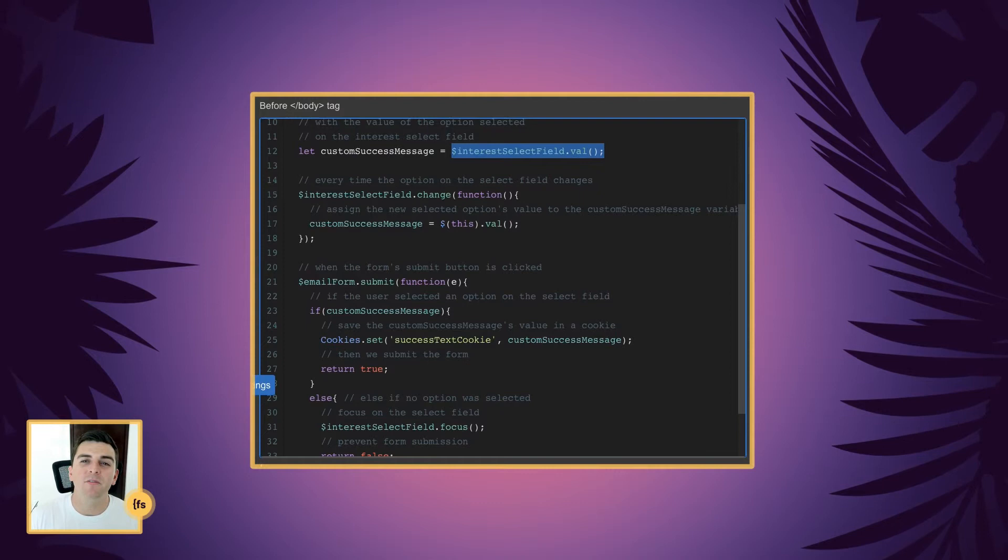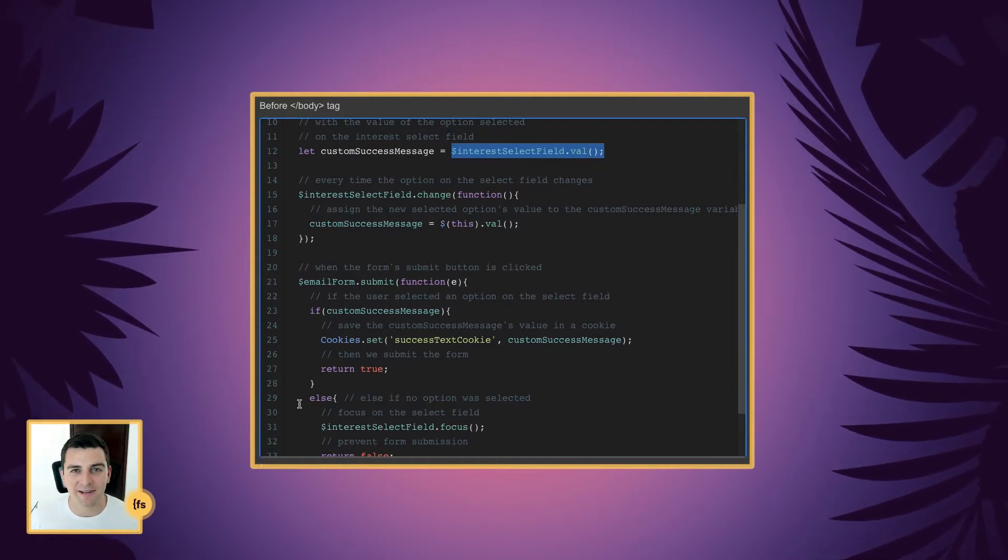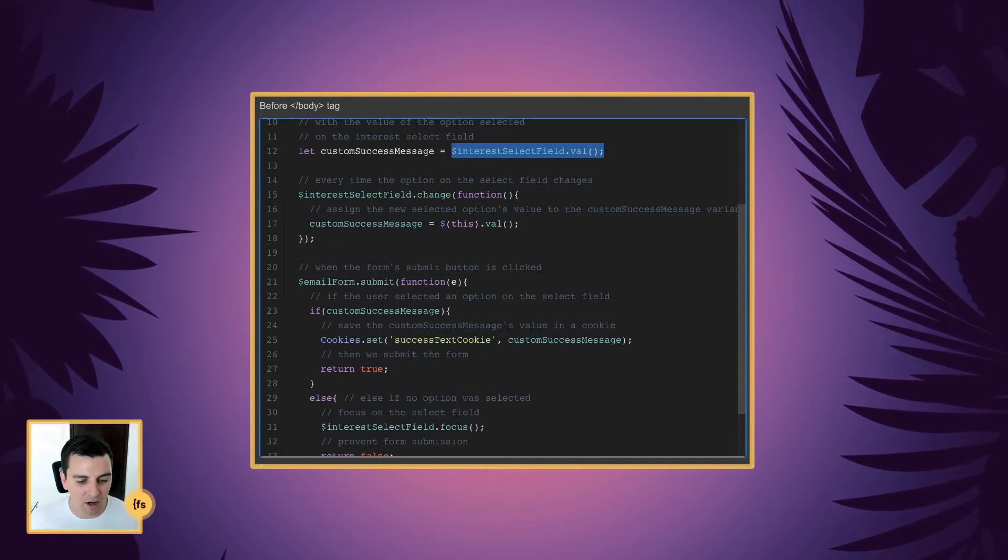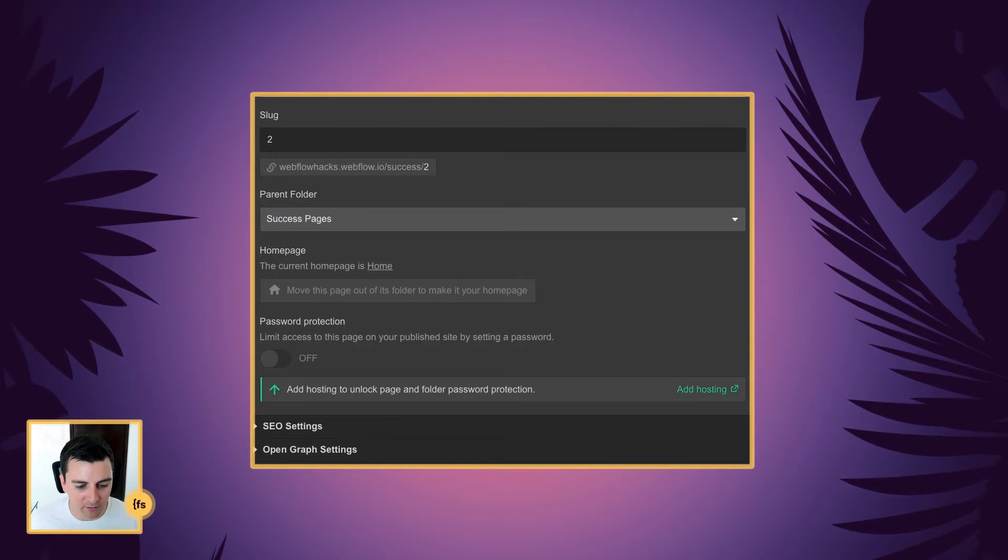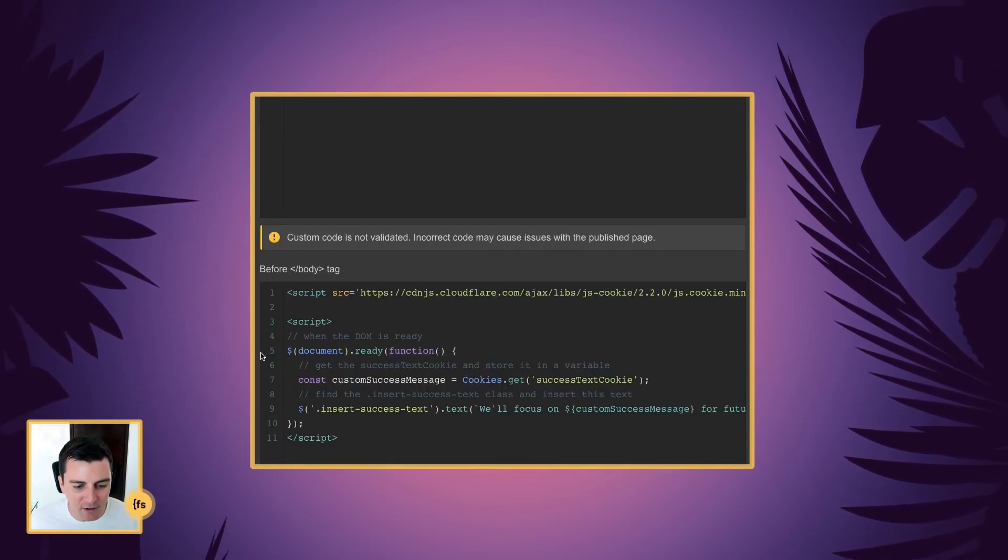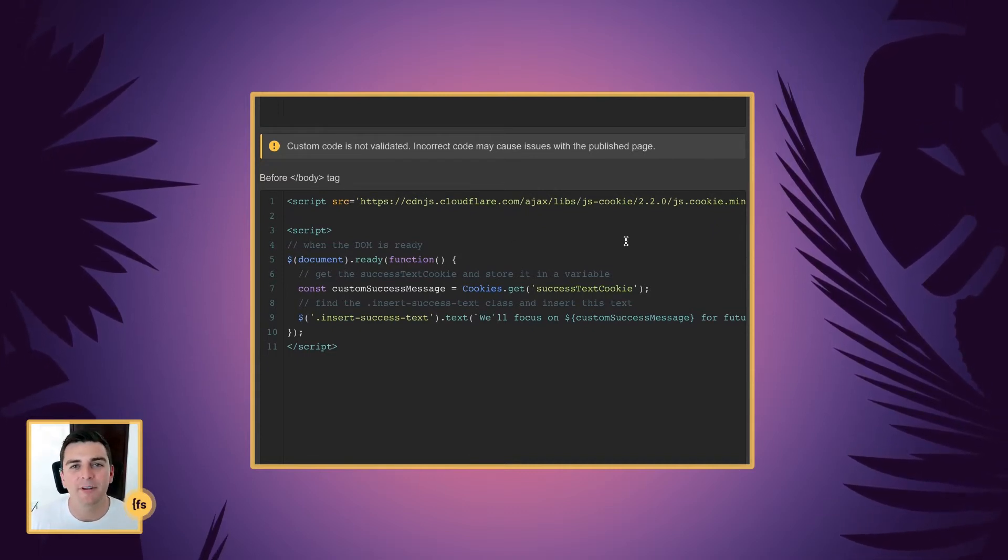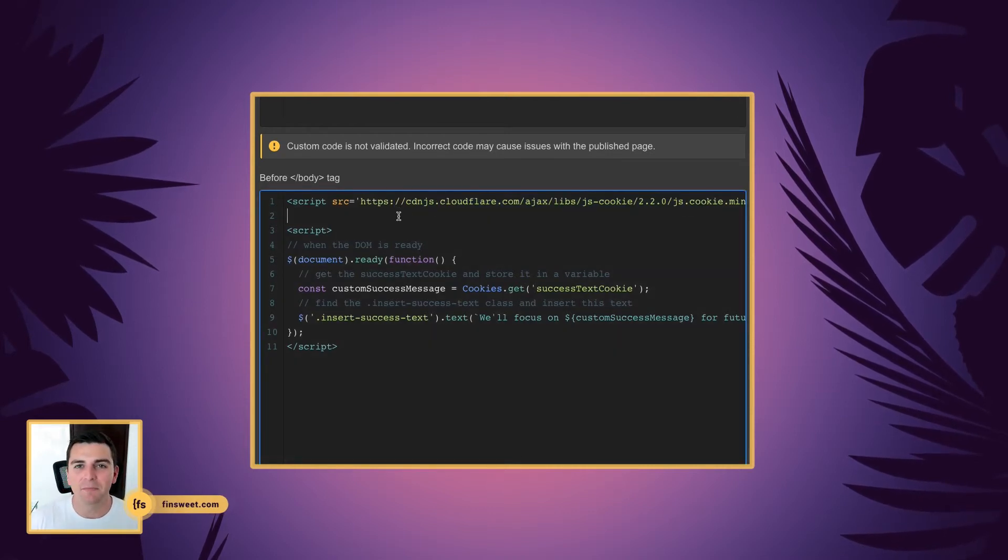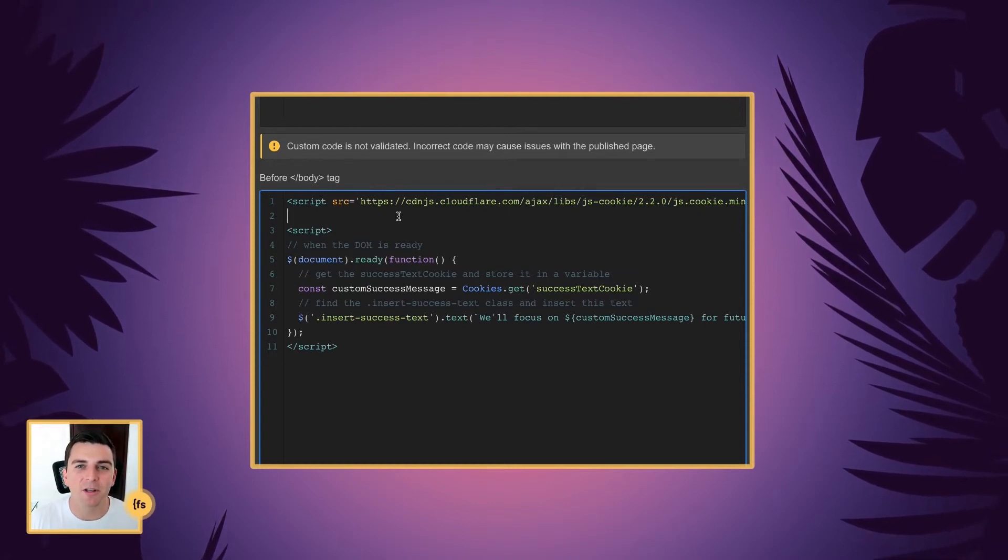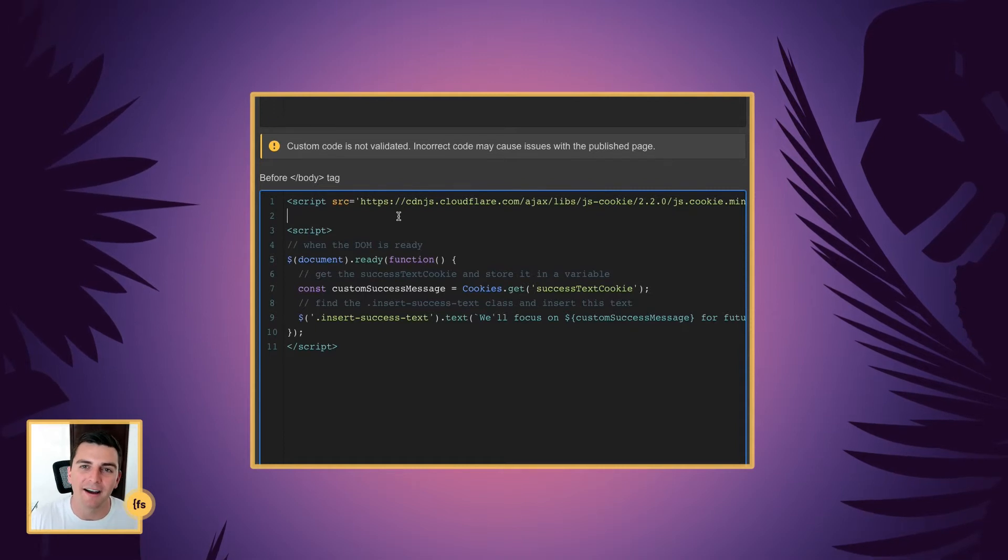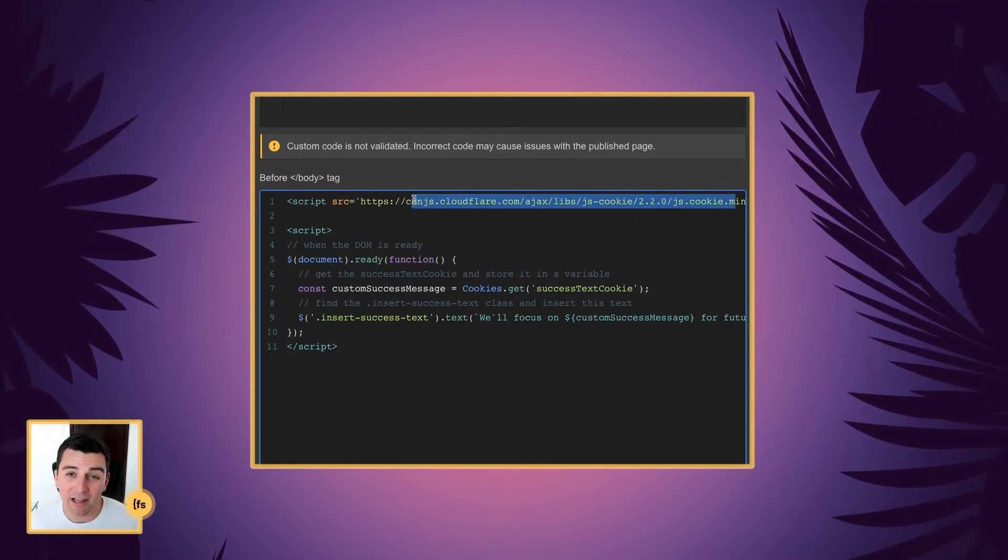Now we're going to move on to the success page. So we grabbed all the information that we needed. And now we can do what we want to do on the success page. So I'm going to go into the success page, custom code. And here before the body tag, we need to add our cookie script again. If you're using this type of functionality all throughout your site, you can add this to site settings. It really shouldn't be added to every single page you're going to be using. But since this is a clonable template, we wanted to keep it only on the pages it's needed. So we have our cookie library.